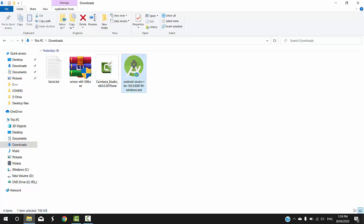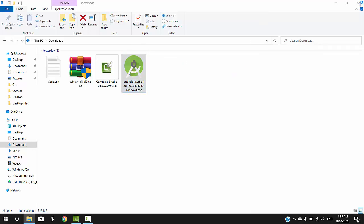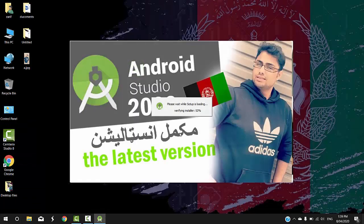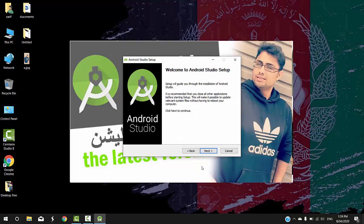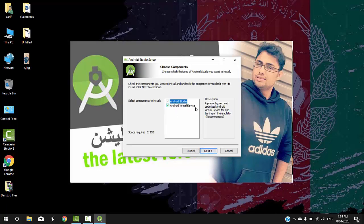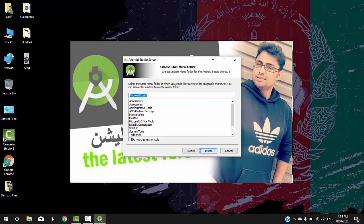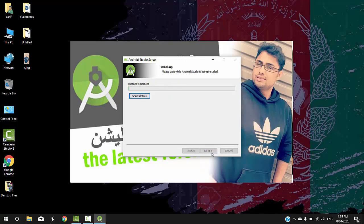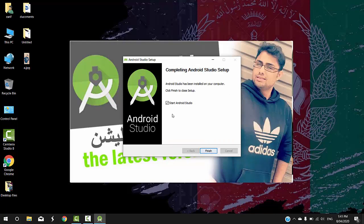Right-click and open it. When you open it, a pop-up message or dialog box will appear. Android Studio will come up. Press next, then select Android Virtual Device, press next and then press install. The installation will proceed step by step.